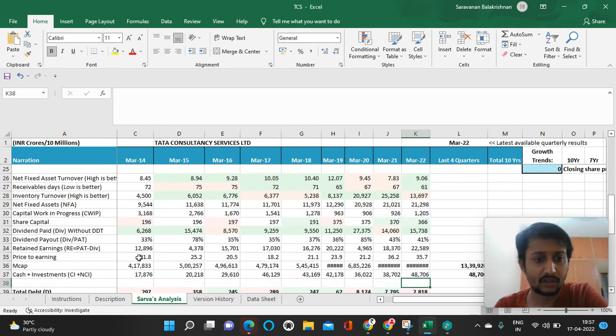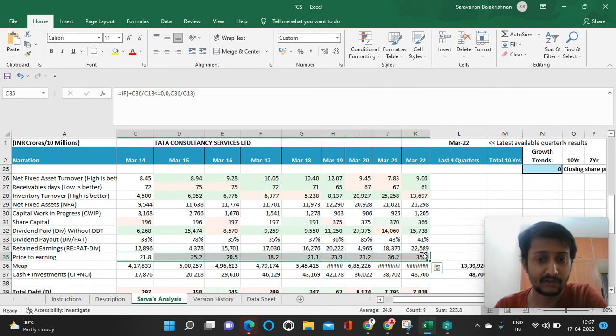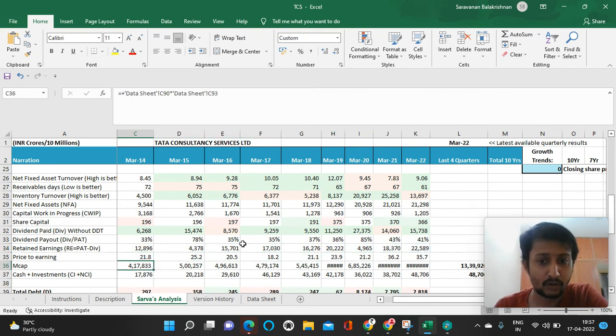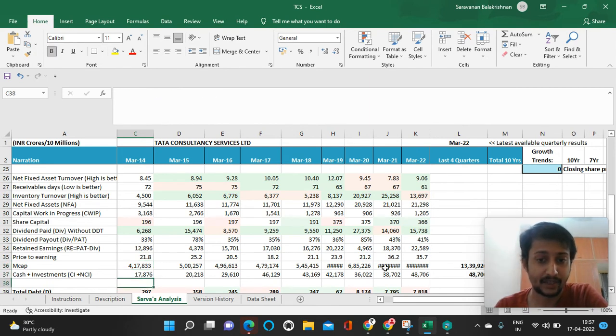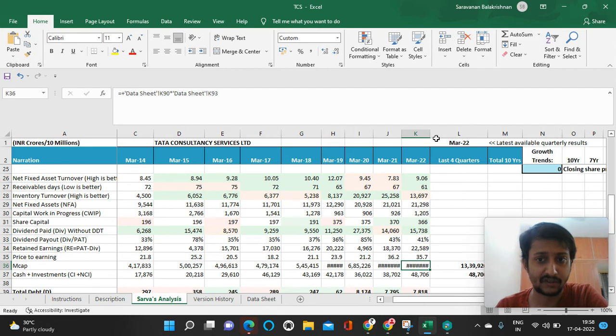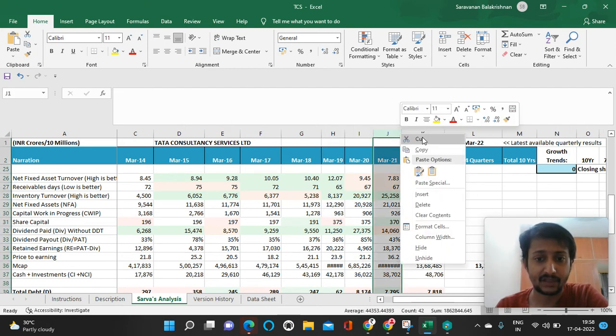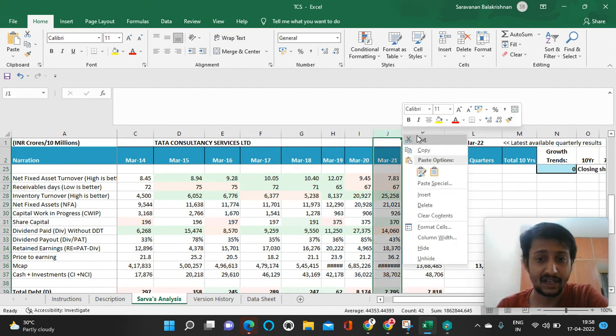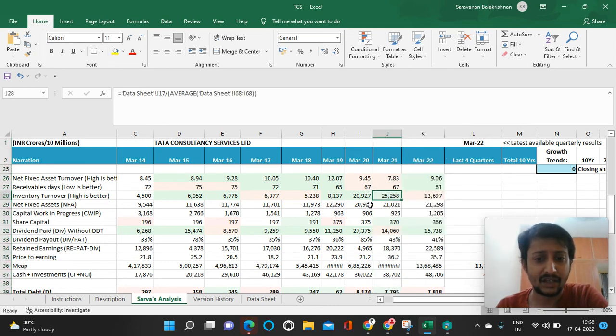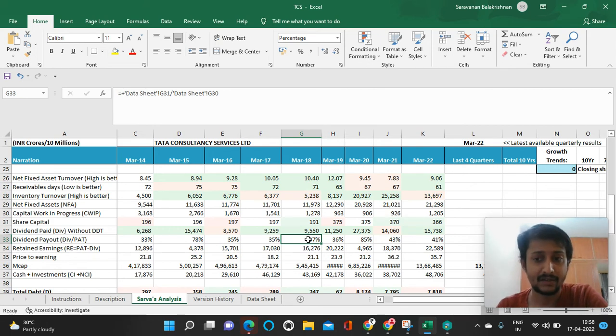The stock went from being a 20 times PE multiple to 35, from 4 lakh crore market cap to 13 lakh crore market cap. One interesting thing about TCS is they're doing a lot of buybacks, buying back shares so the number of shares available is coming down.